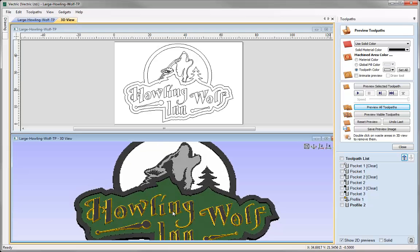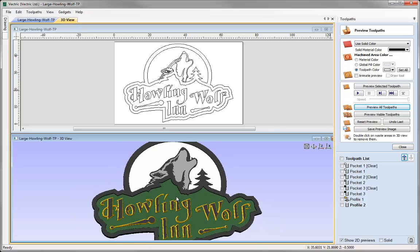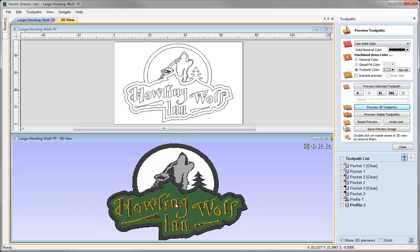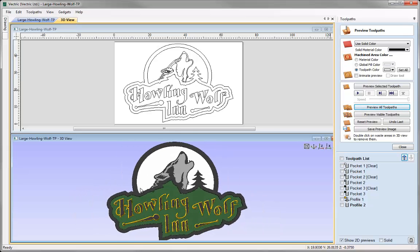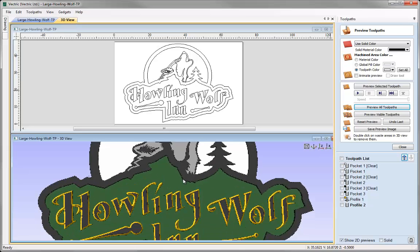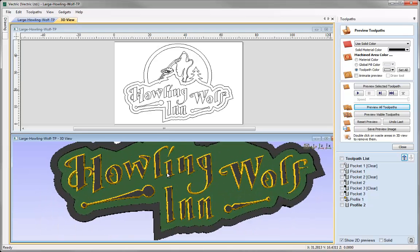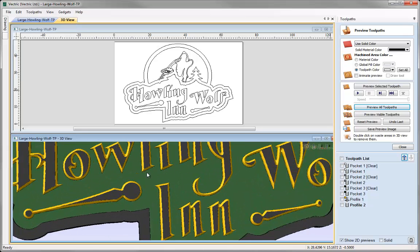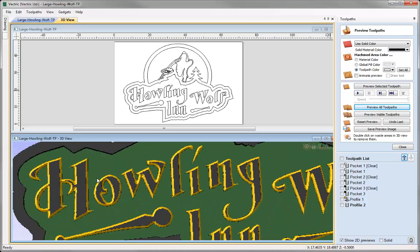This gives you a view of what we're working with. This sign is made up of pocketing different areas between different shapes and then running a profile cut around all the text with a V-bit tool to give it a nice beveled edge.